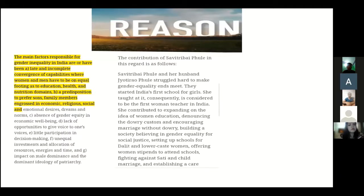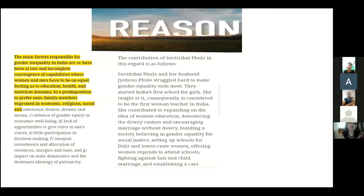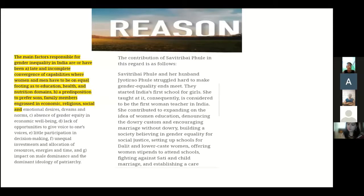The contribution of Savitri Bai Phule in this regard is as follows: Savitri Bai Phule and her husband Jyotirao Phule struggled hard to make gender equity a reality. They started India's first school for girls and she taught at it. She is considered to be the first woman teacher in India. She contributed to expanding the idea of women's education, denouncing the dowry custom, increasing marriages without dowry, building a society believing in gender equality and social justice, setting up schools for Dalit and lower-caste women, offering women independence to attend schools, and fighting against sati and child marriage.